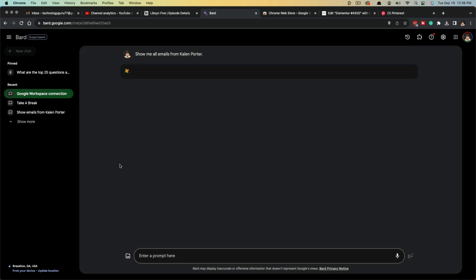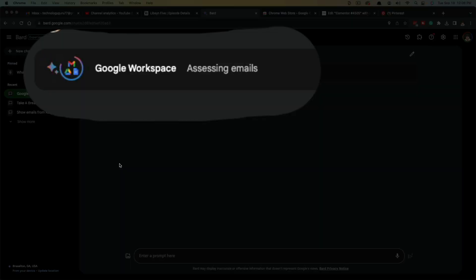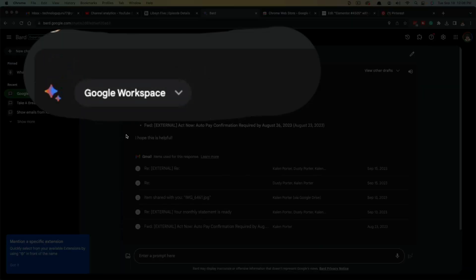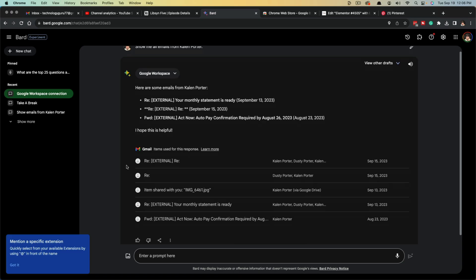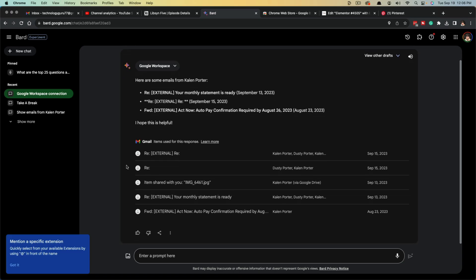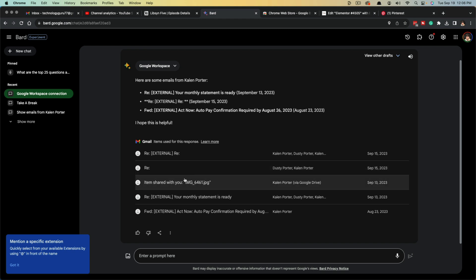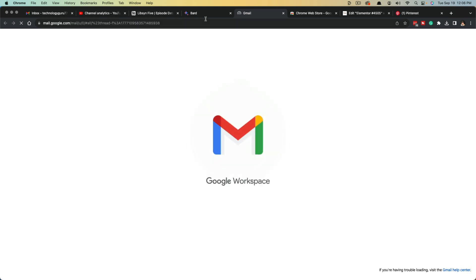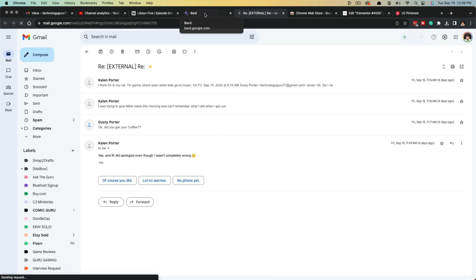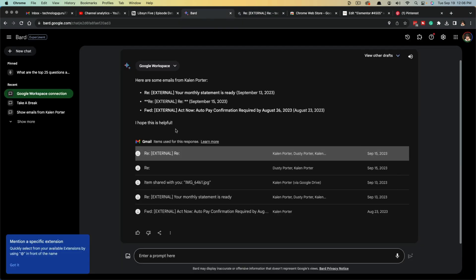So once we hit connect here, Google Bard will think for a few seconds, it'll open up that extension called Google Workspace. And we are now going to see all of the emails, most recent emails from that specific person. Not only are we going to see emails here, but we are also going to be able to see the ability to click into them and open up Gmail to open up that specific email.